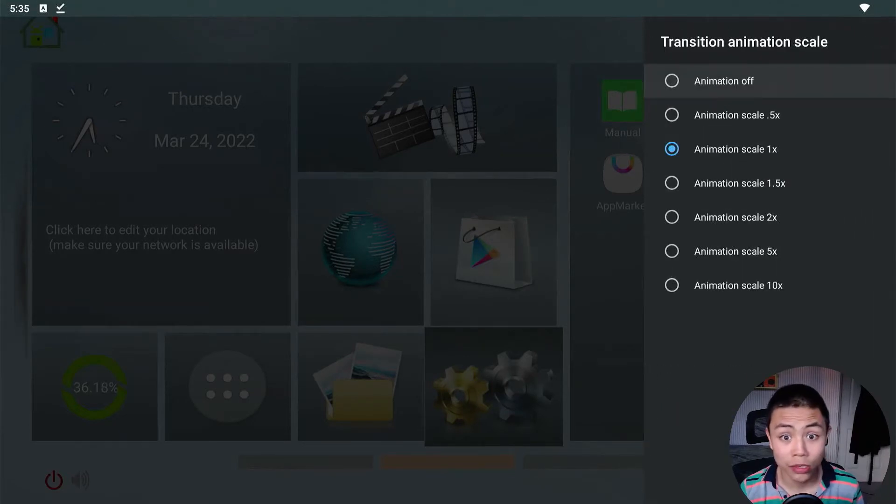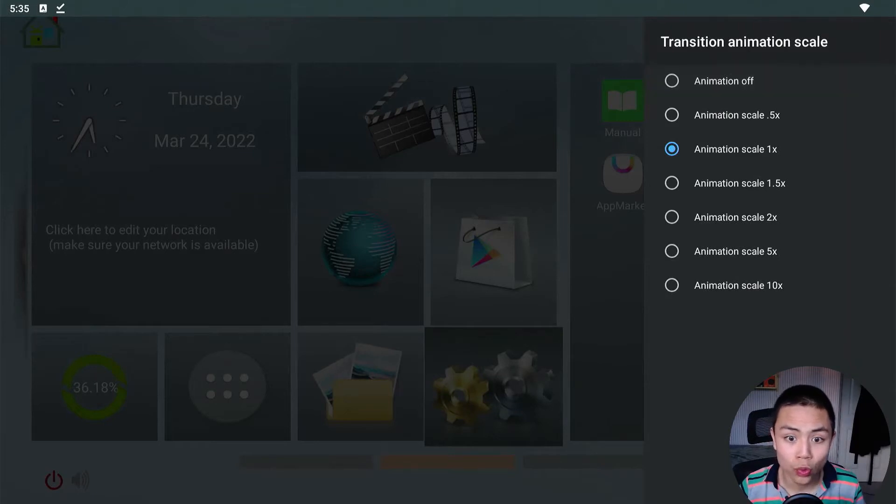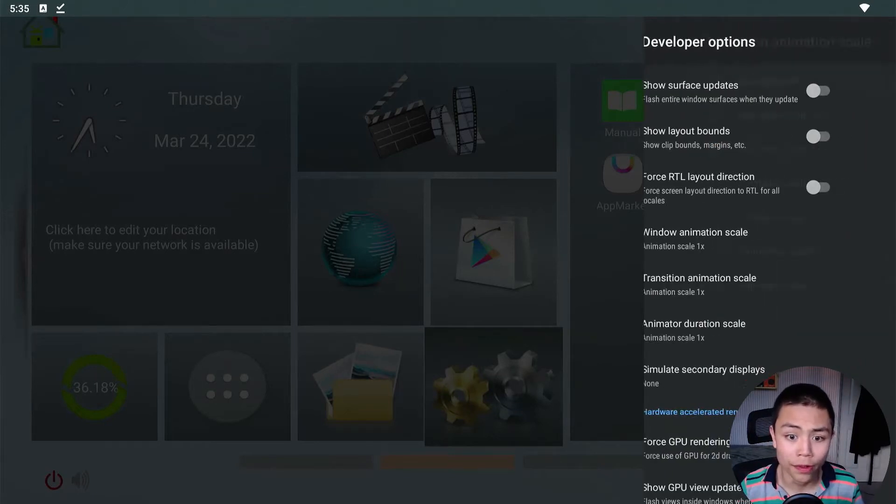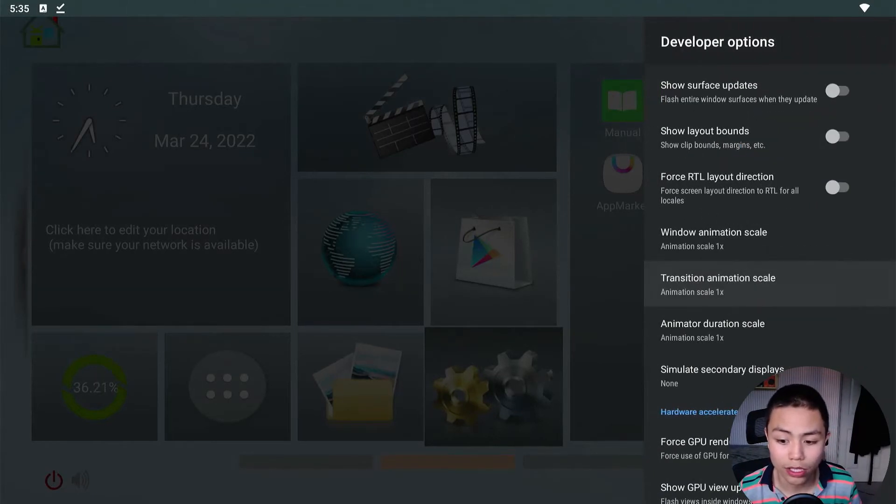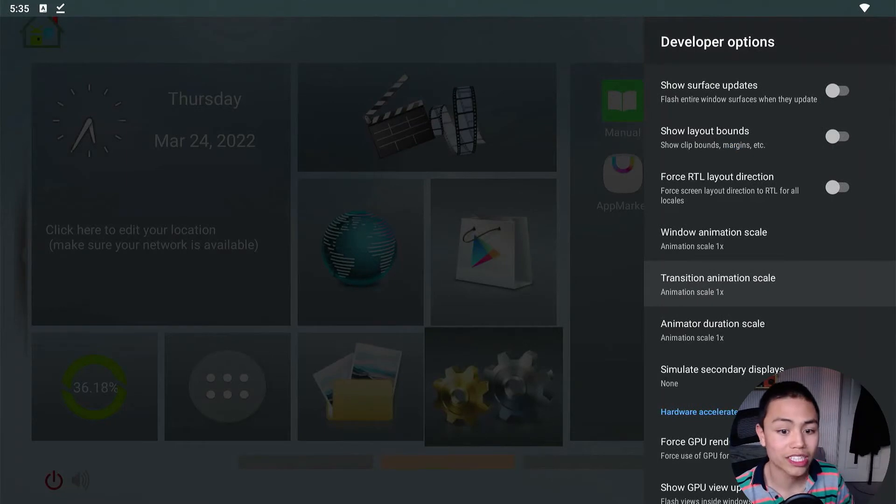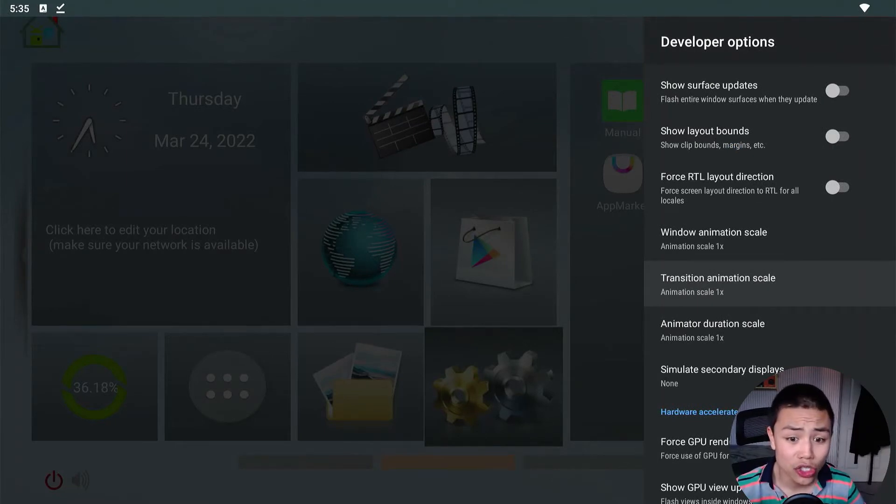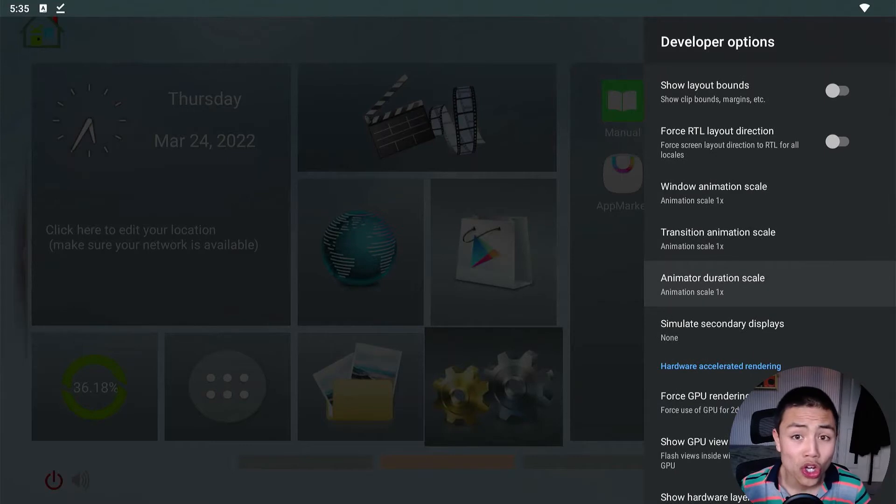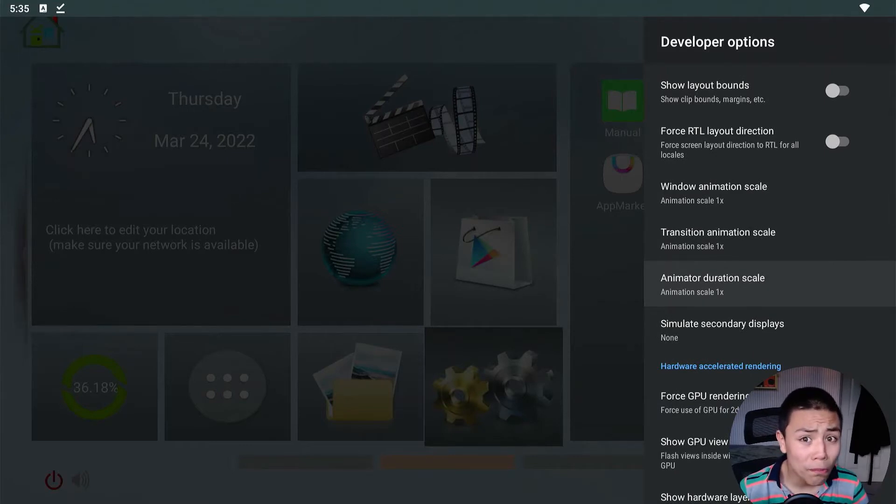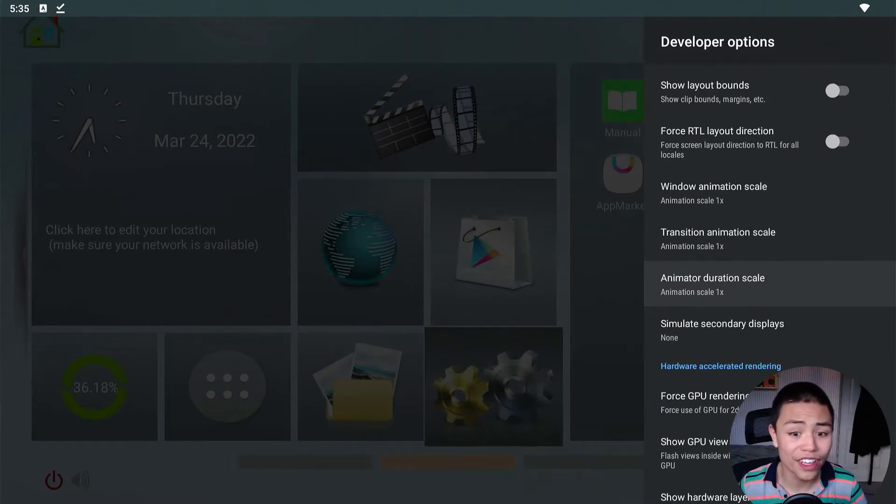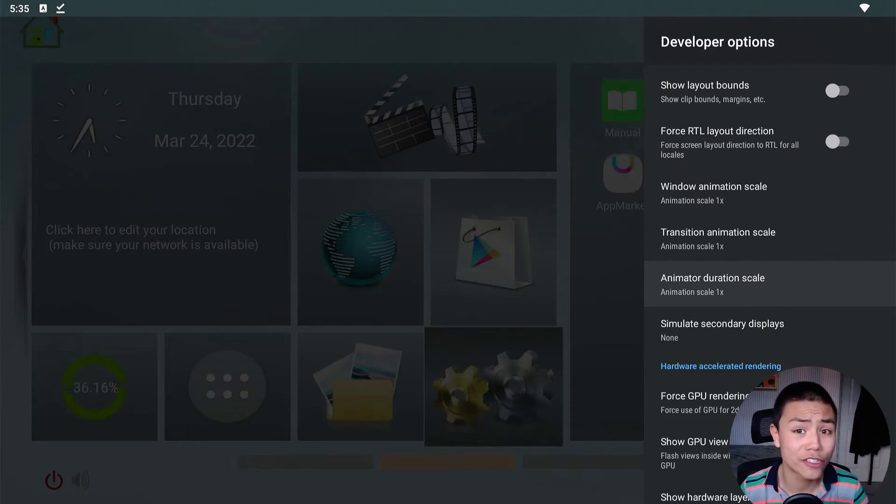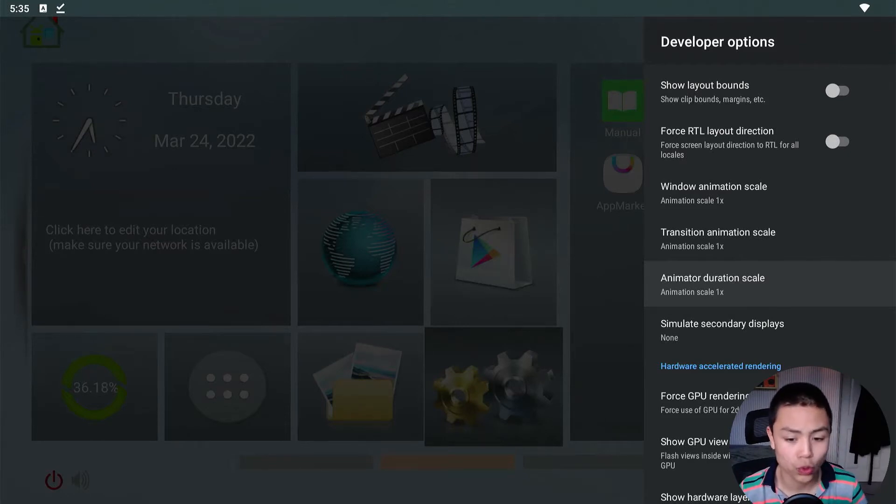As you can see there, the animator duration scale doesn't do much, but there's one that I've seen which affects things.